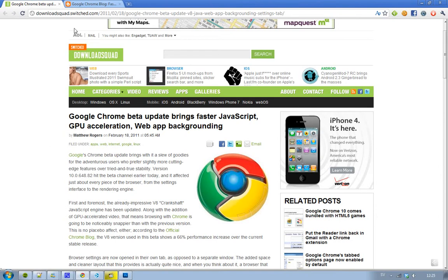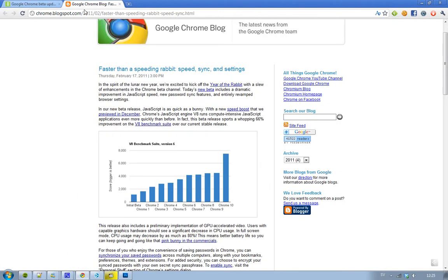And I'm going to quote Google from their own Google Chrome blog, where they say that their new JavaScript engine is quick as a bunny. It's quick as a bunny. And they made a little V8 benchmark suite test here, in version 6. And as you see, in Google Chrome 9, you get around 4,000 points.